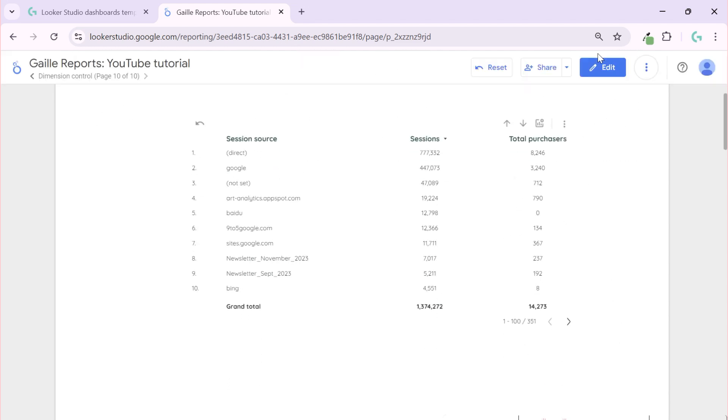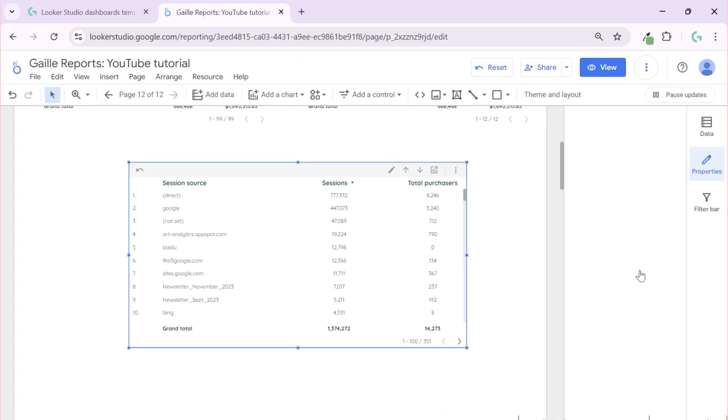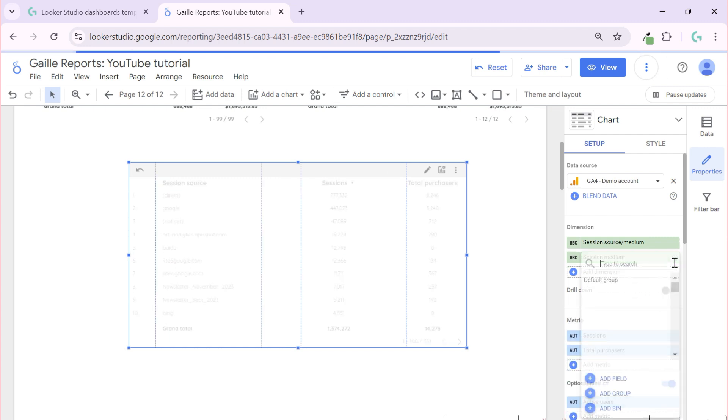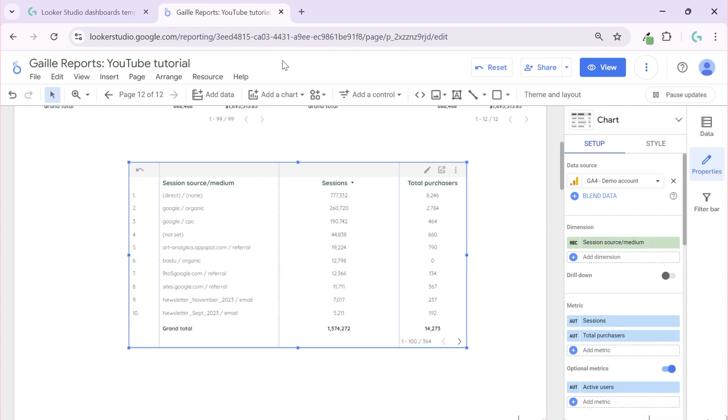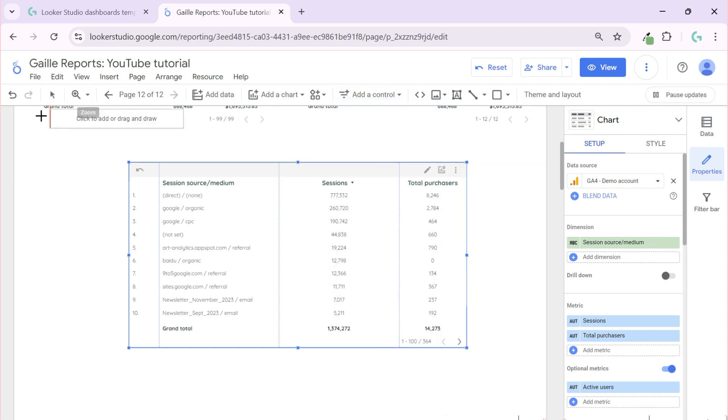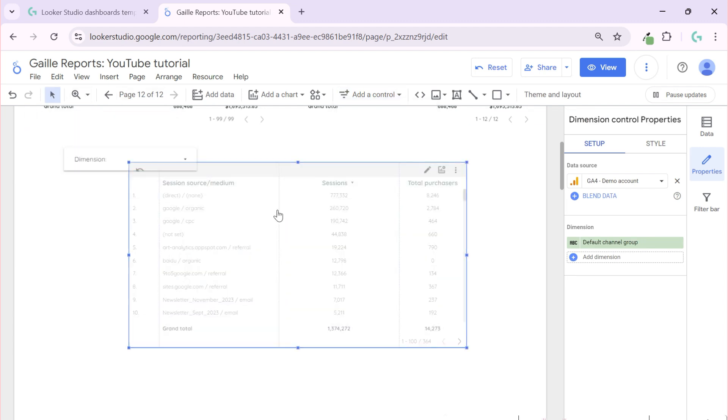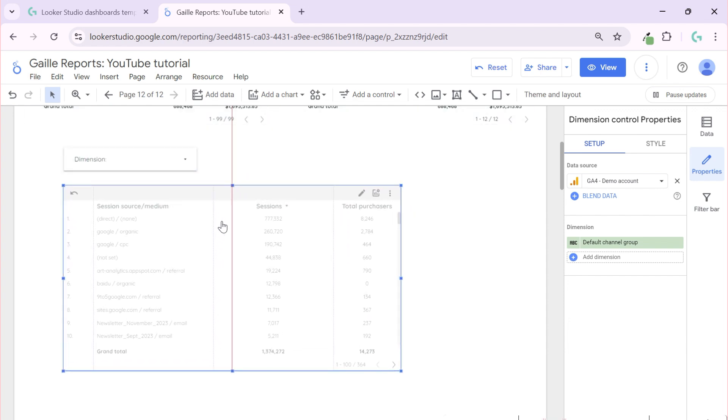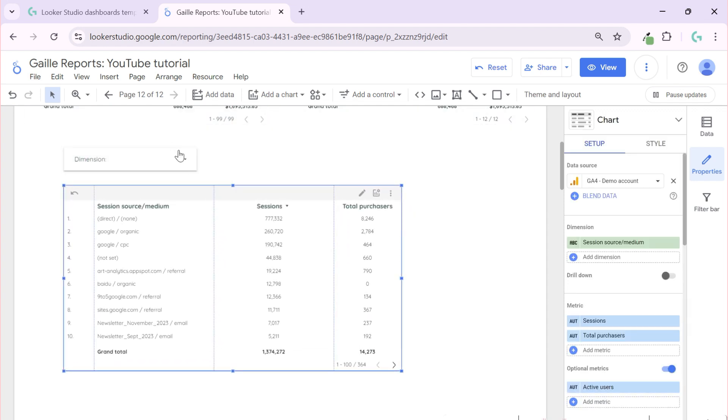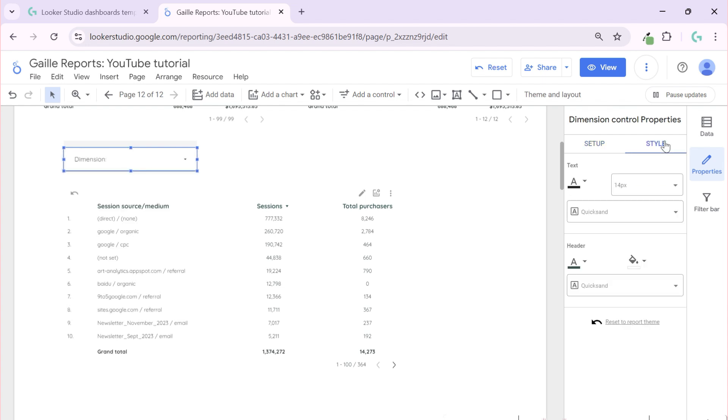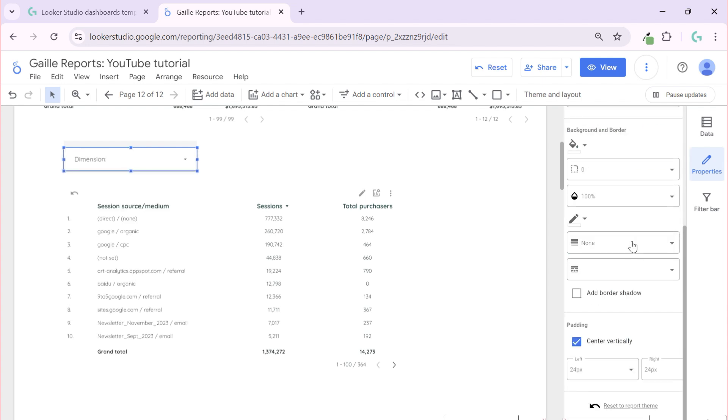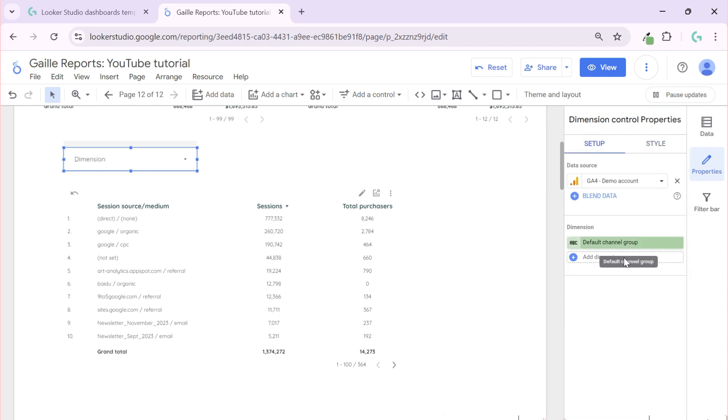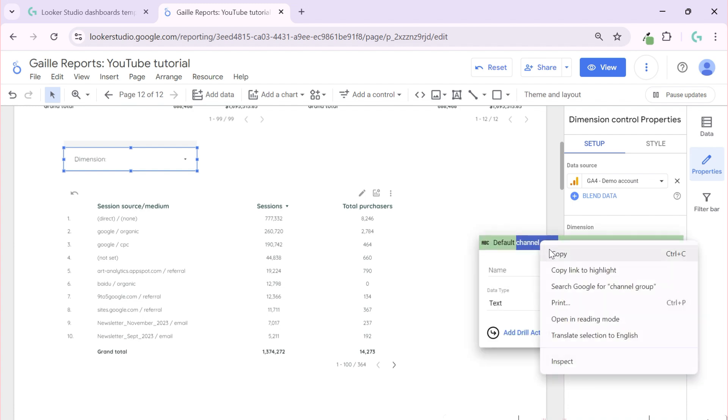Let's click edit, let's remove our drill down, we don't need it. And we will go to add control and dimension control, and we click create. And this we can stylize, remove border, and here we can give options to our clients.